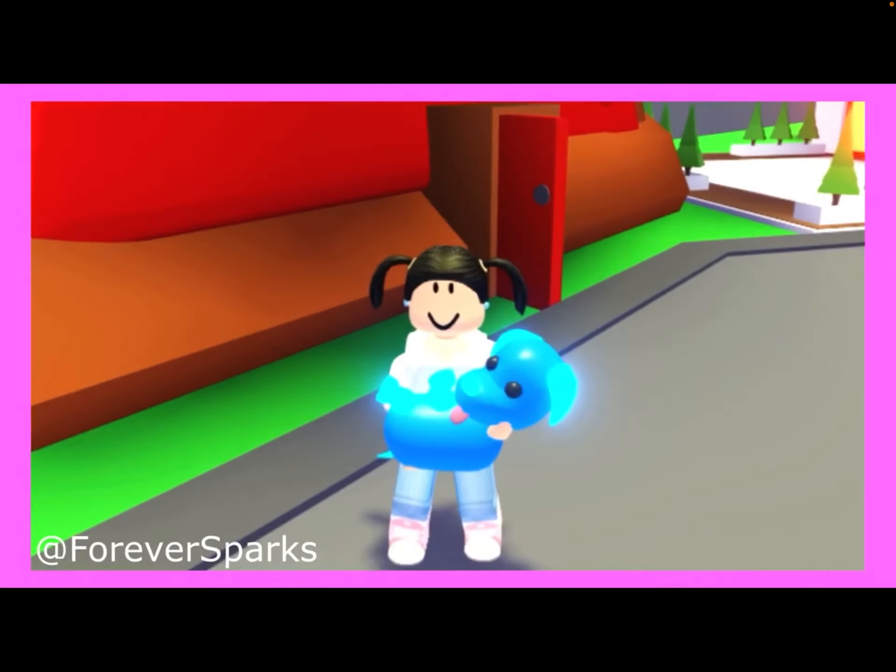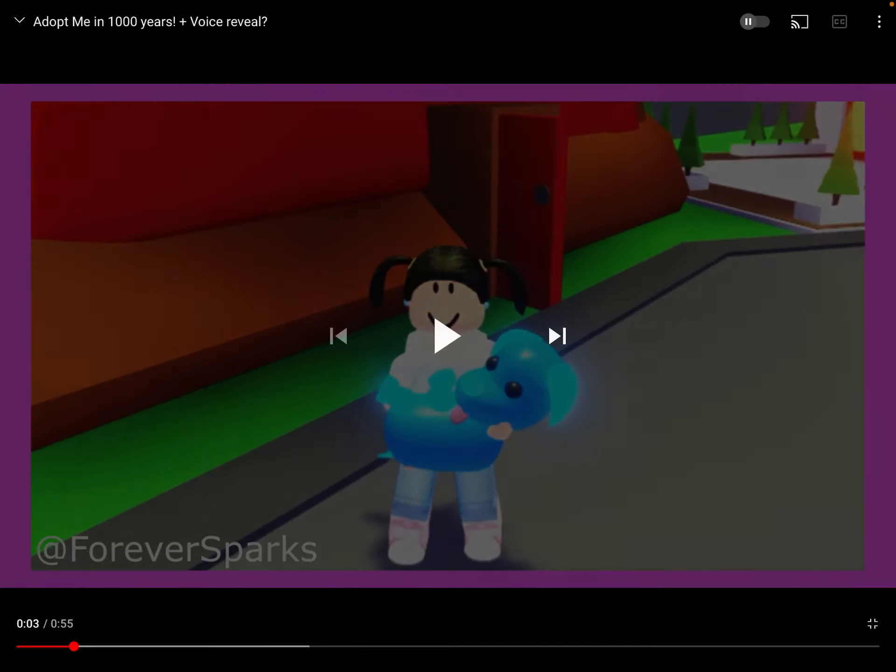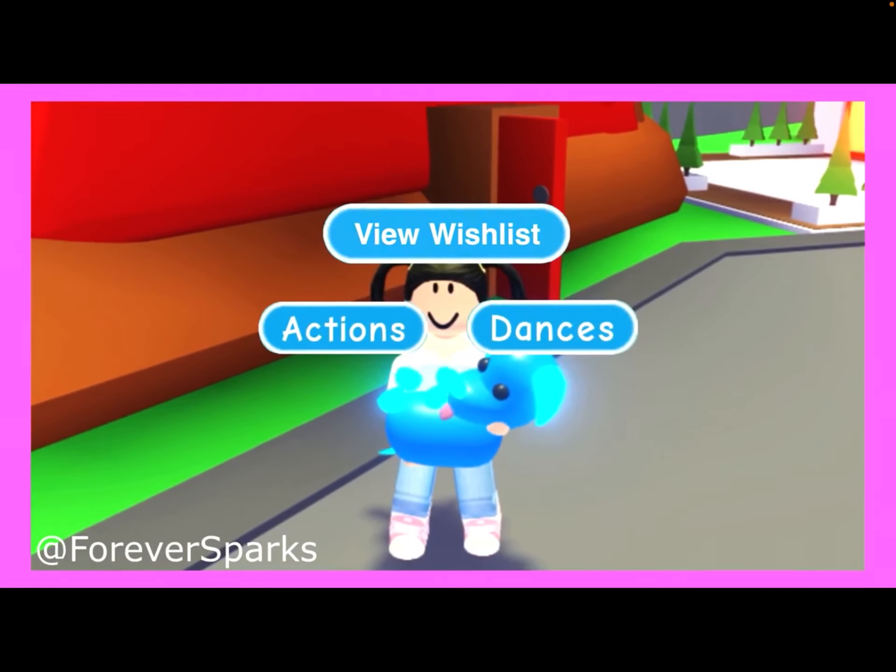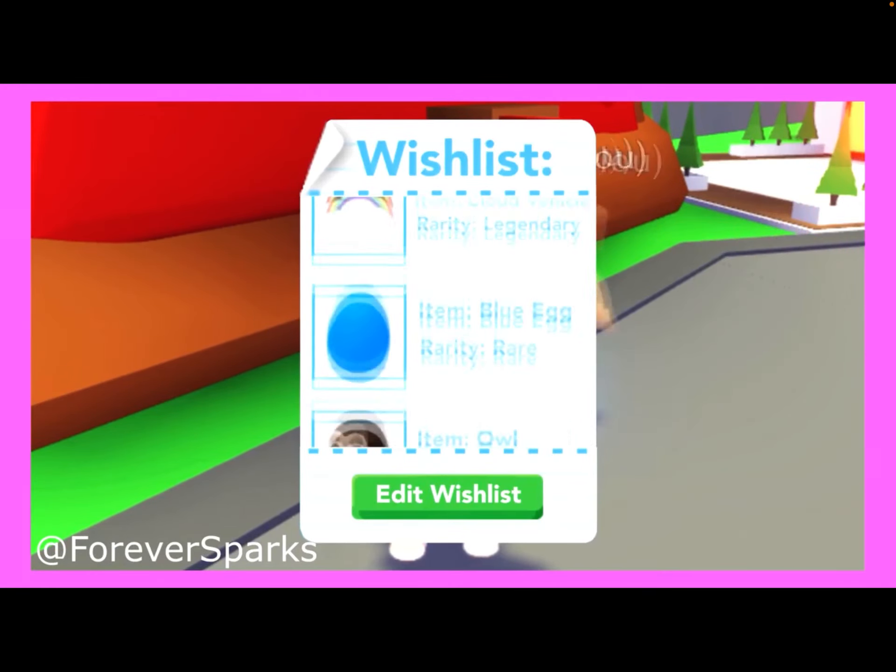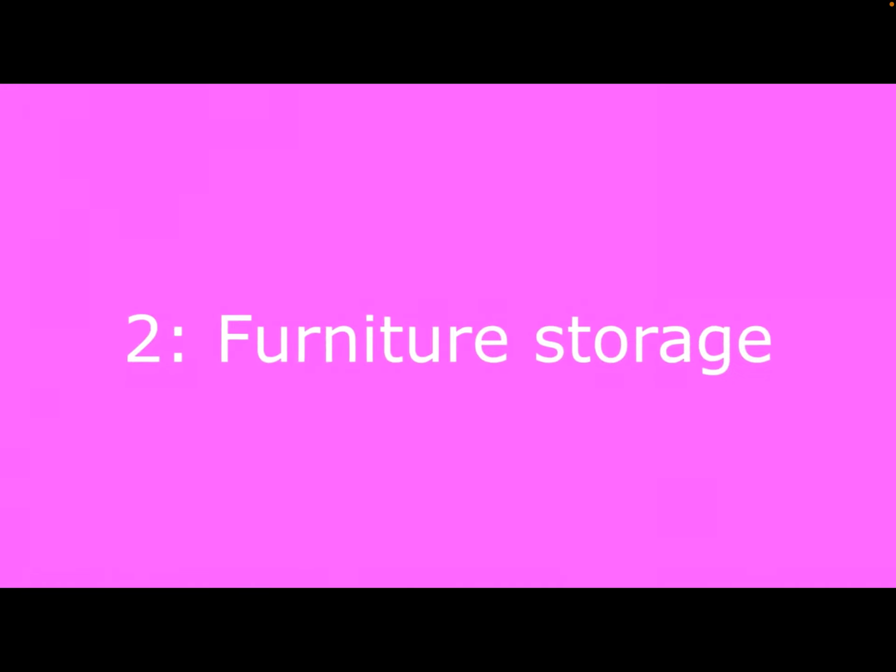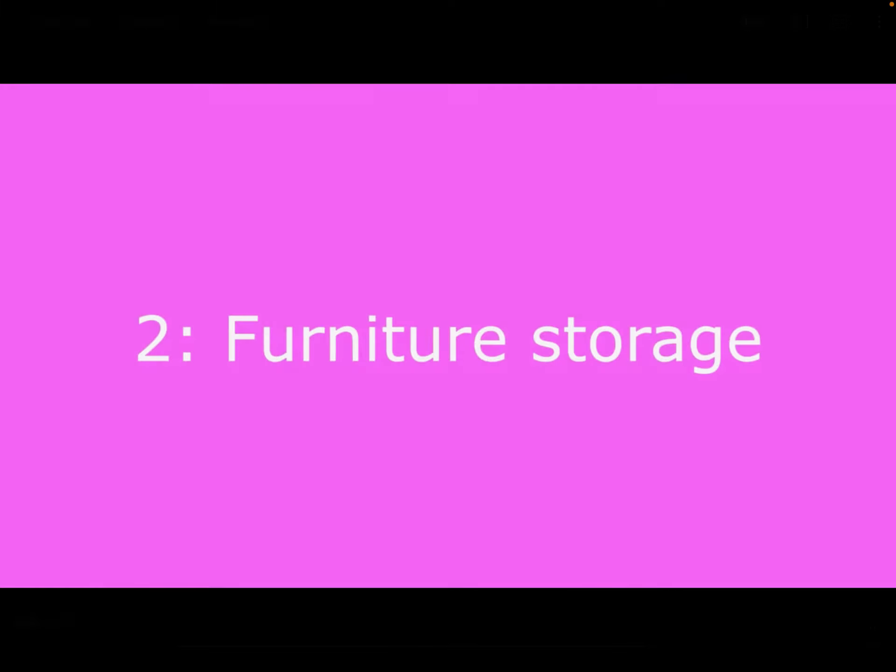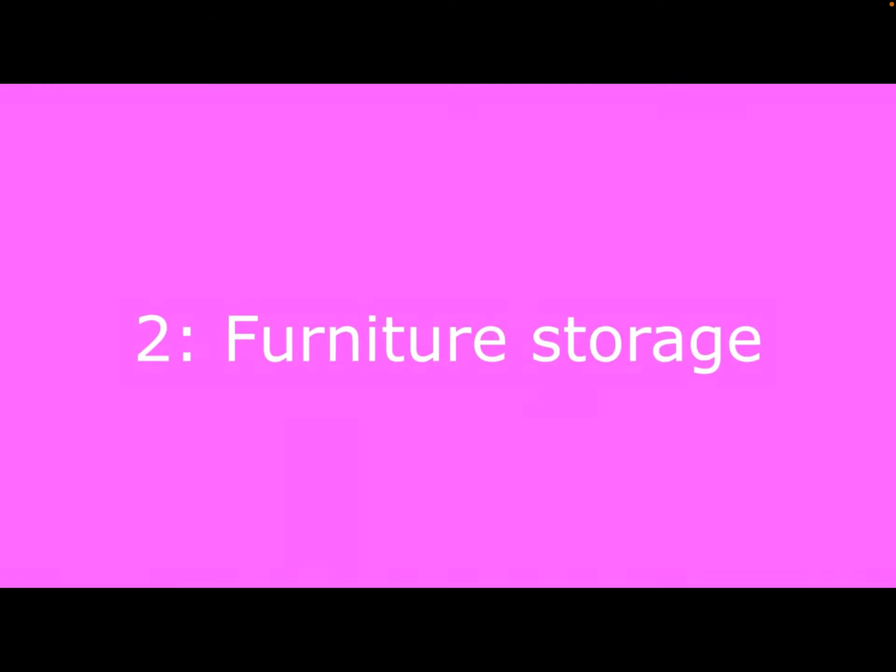View people's wish lists? What could that mean? You could view people if they want to see if you have it to trade, instead of typing in chat.